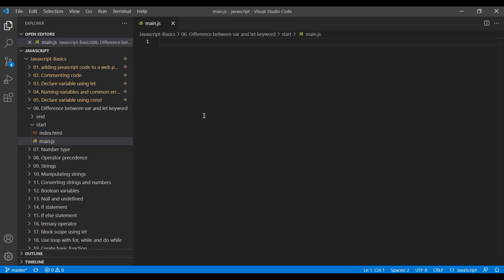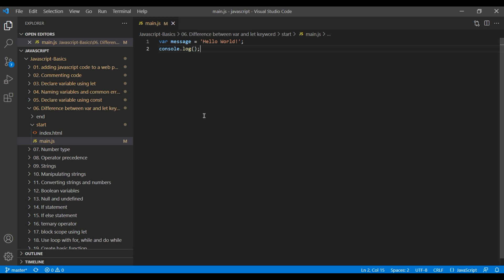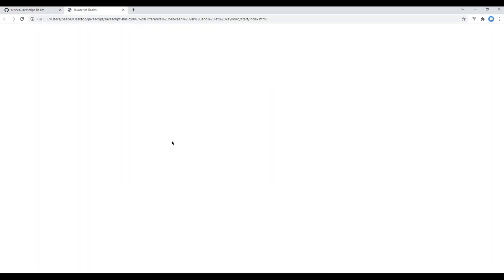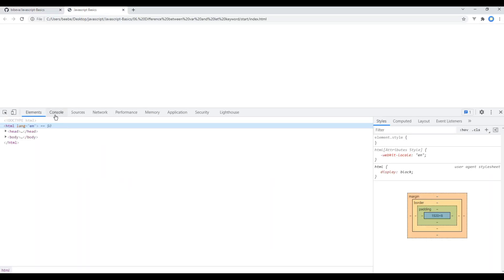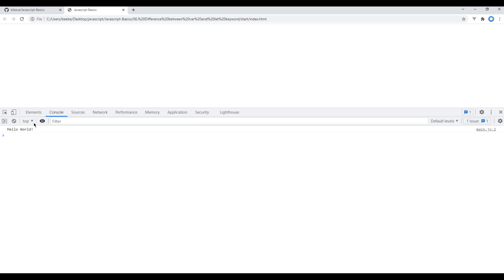Declaring variable using var and let keyword is very similar. All we need is var, variable name and assign a value. Now, let's console log message and to check the preview, we have to open the browser, open the developer tool, go to console and refresh the page. We can then see hello world over here.